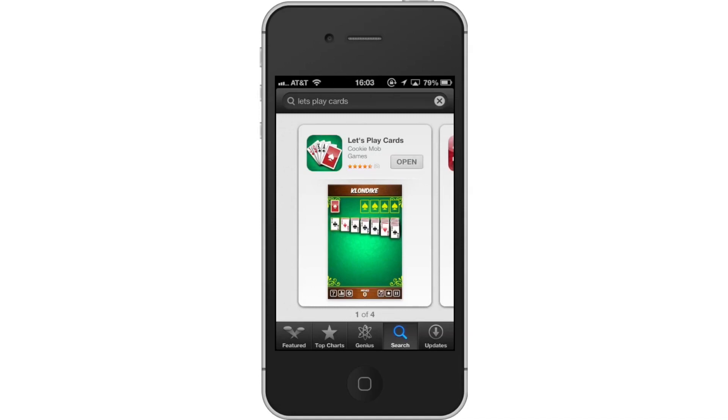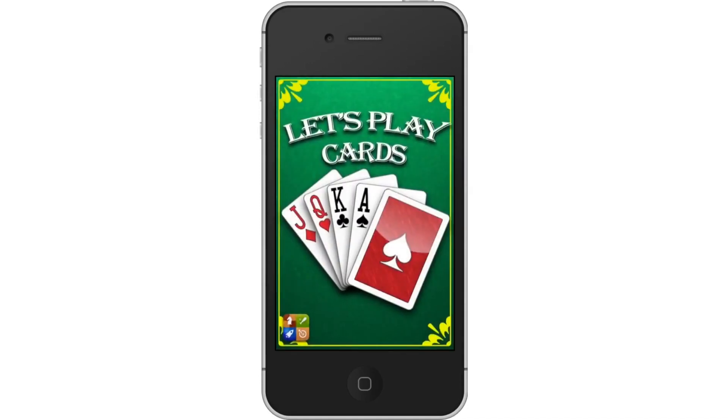Next, open Let's Play Cards. From here, touch to start. The first time you open the app, it will require you to tap the screen once to start playing.